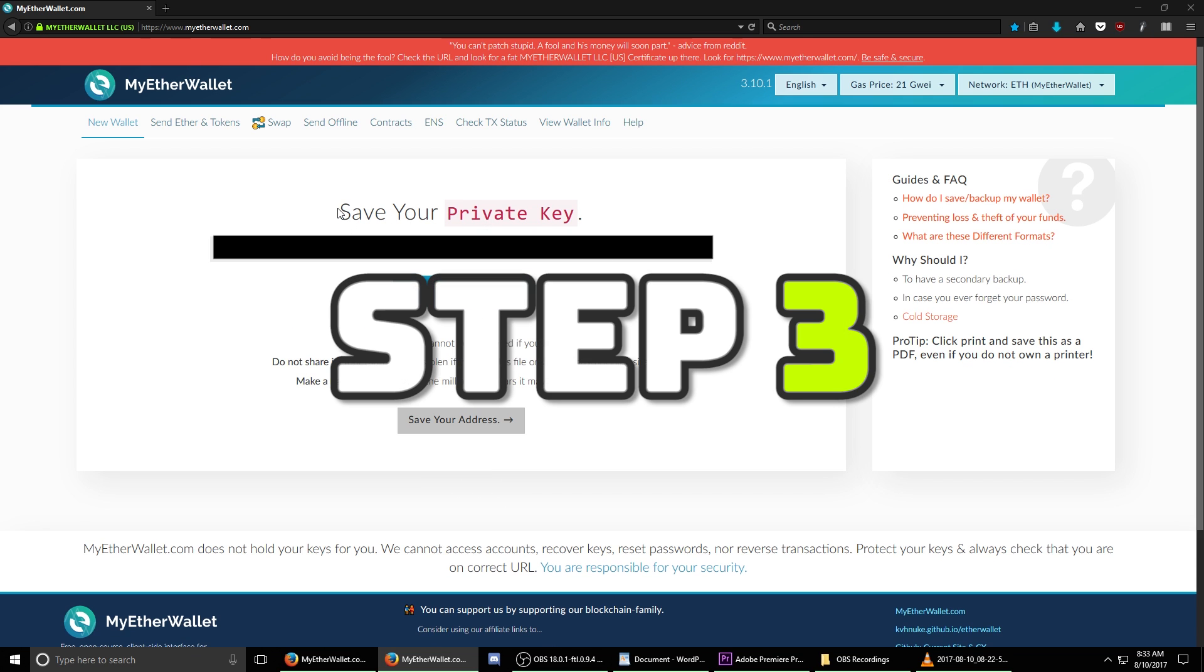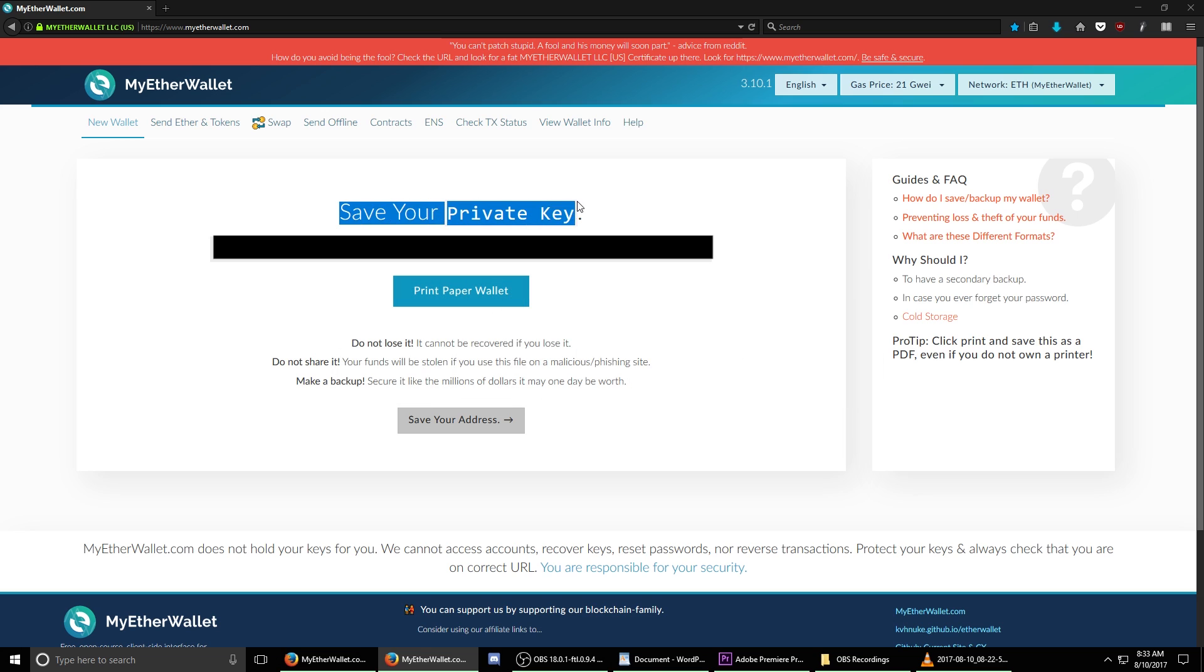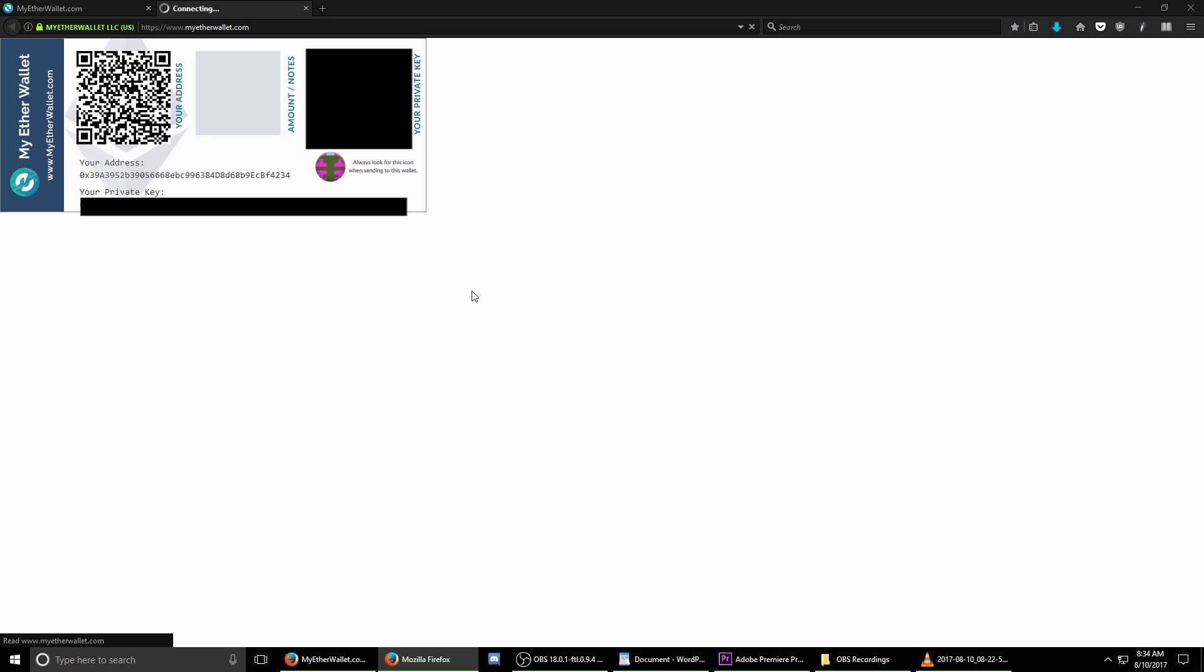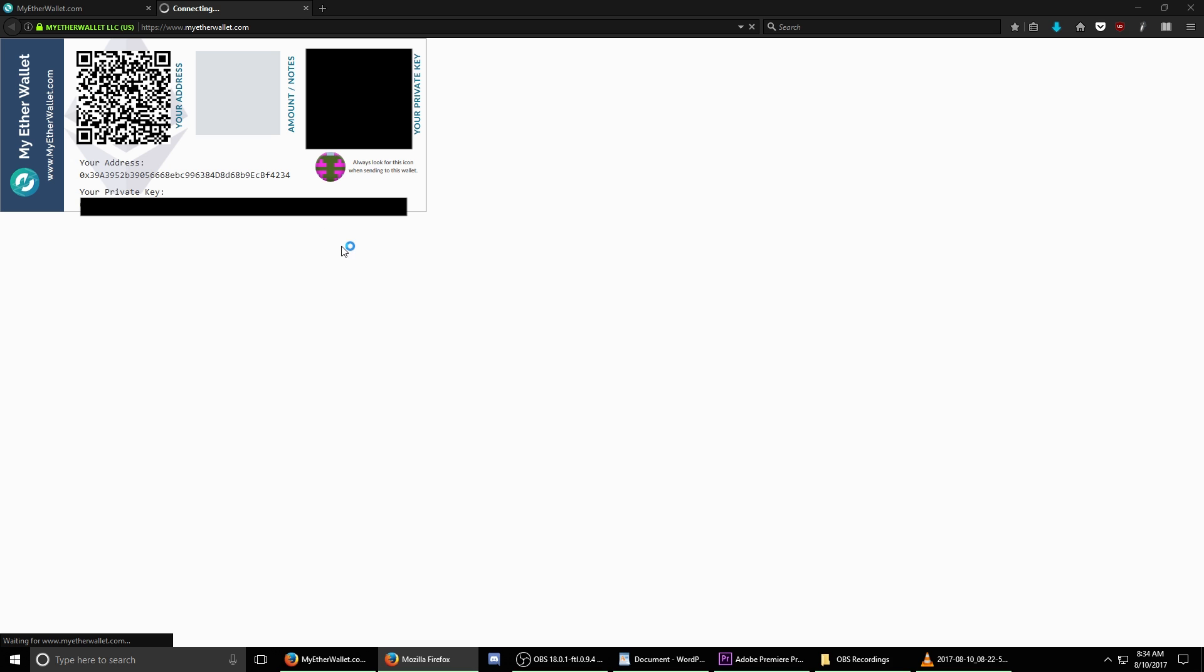Step three, we're now going to save our private key which is another similar way to access our Ethereum wallet. Left click print paper wallet. It's going to show you all of your information here. Once you have this either printed or written down, move on to the next step.